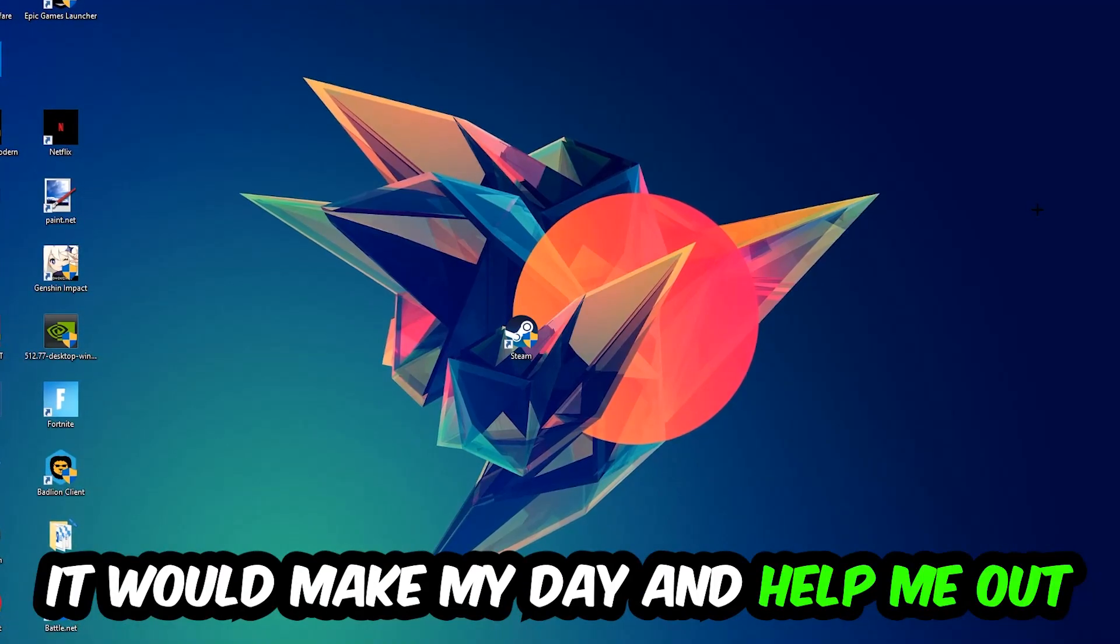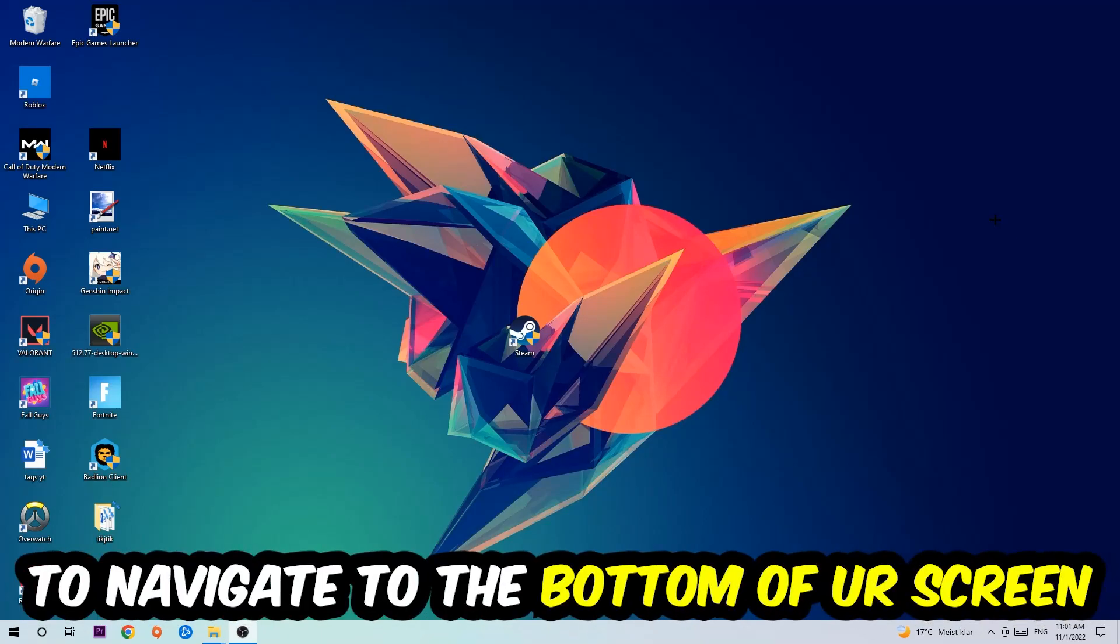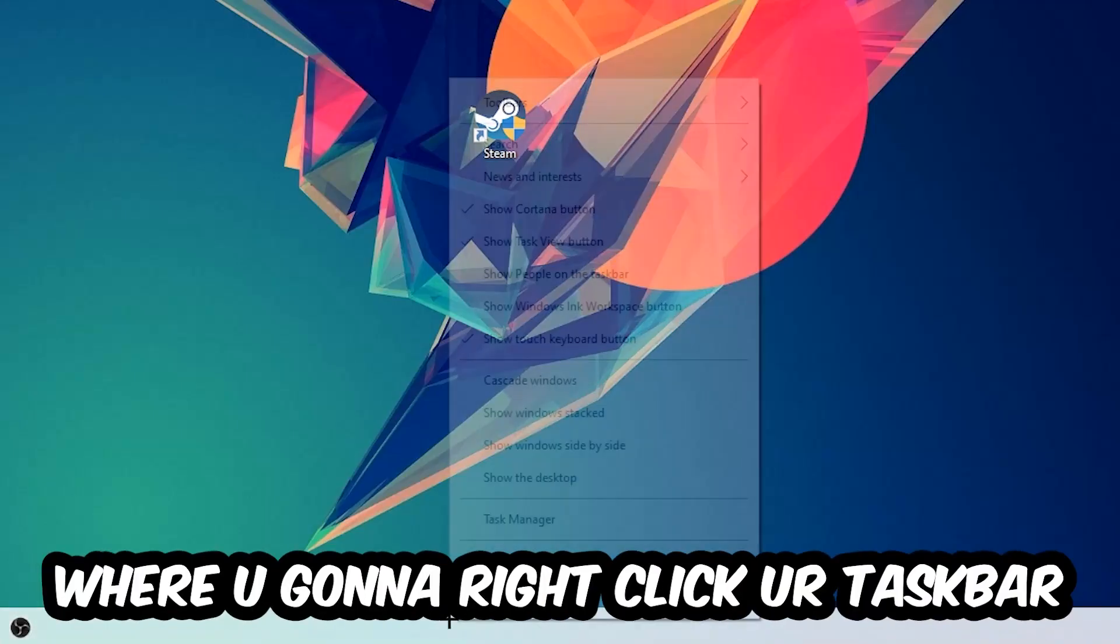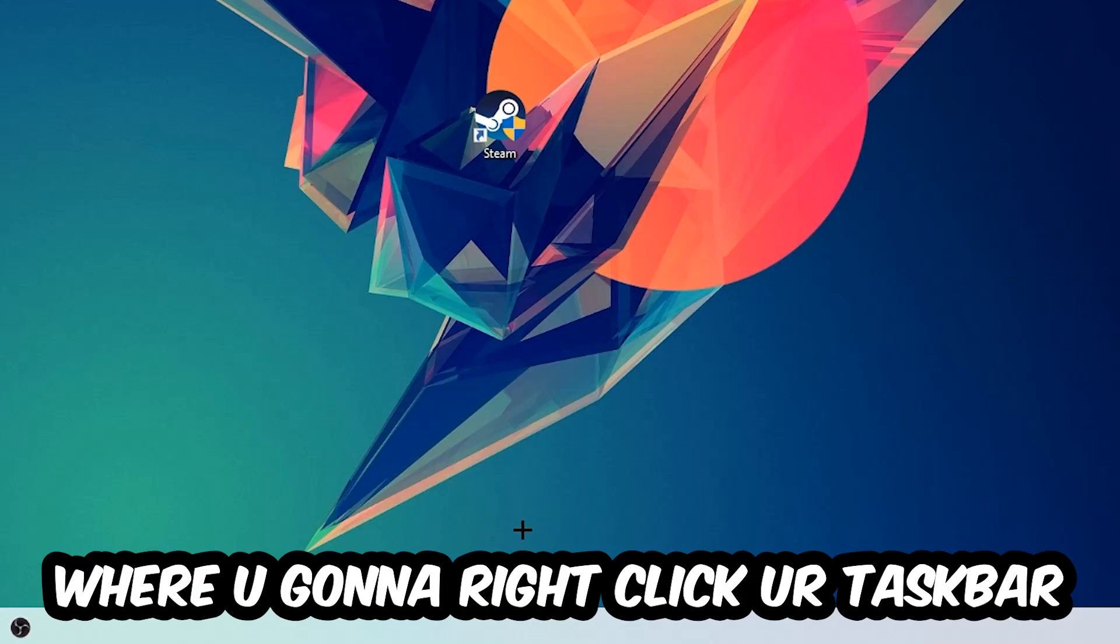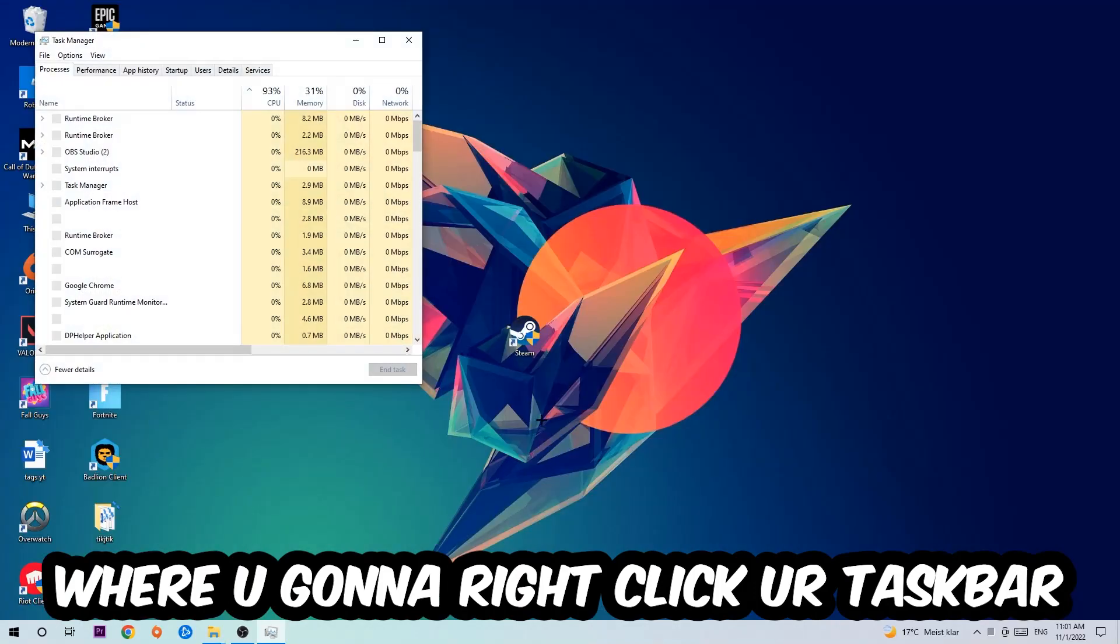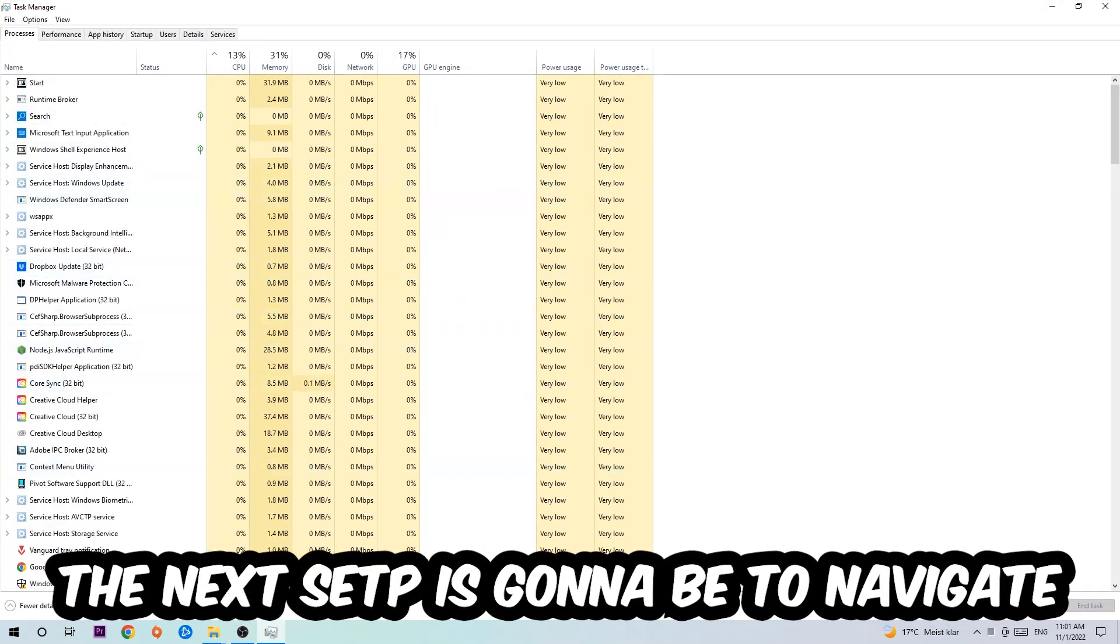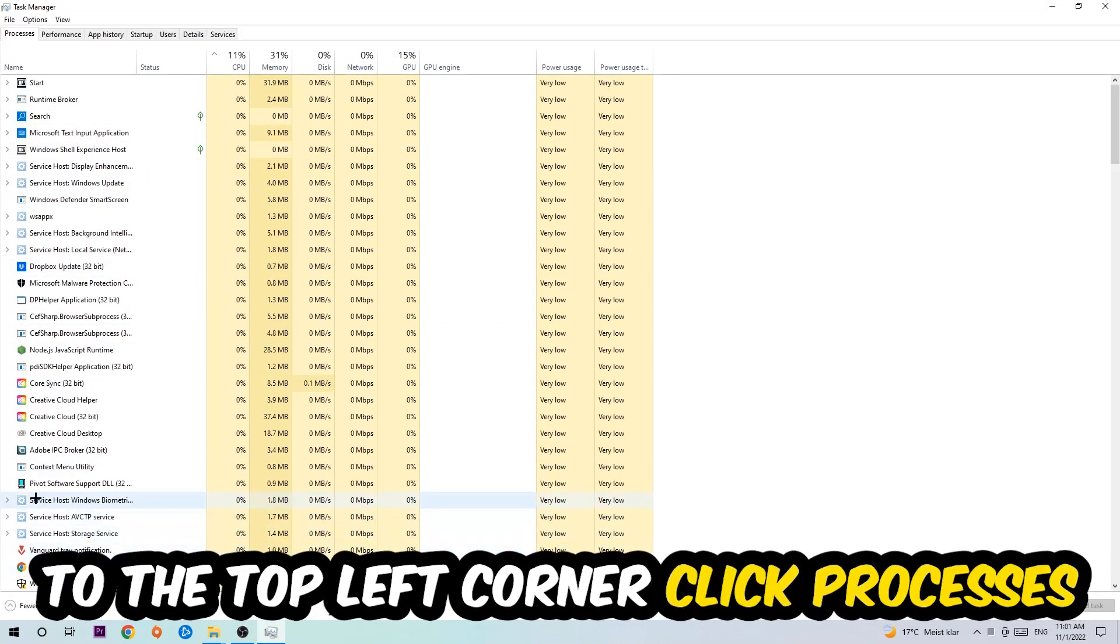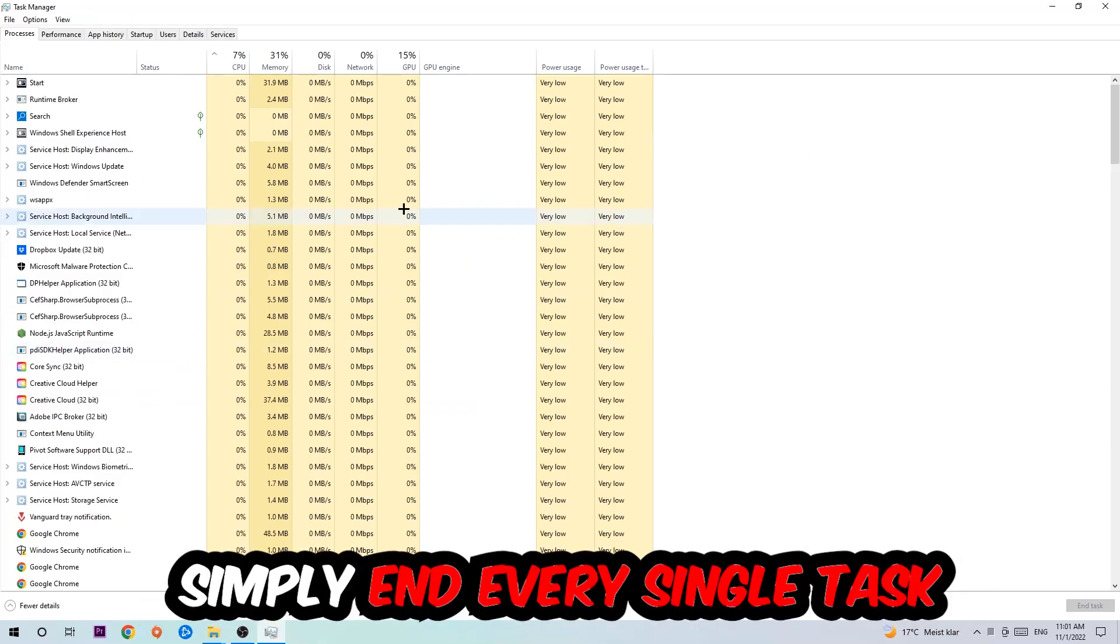The first step I would recommend for everybody is to navigate to the very bottom of your screen, right-click your taskbar, and open up your Task Manager. Next, navigate to the top left corner of your screen, click onto Processes, and once you click Processes, I want you to simply end every single task which is currently running that has nothing to do with Windows.